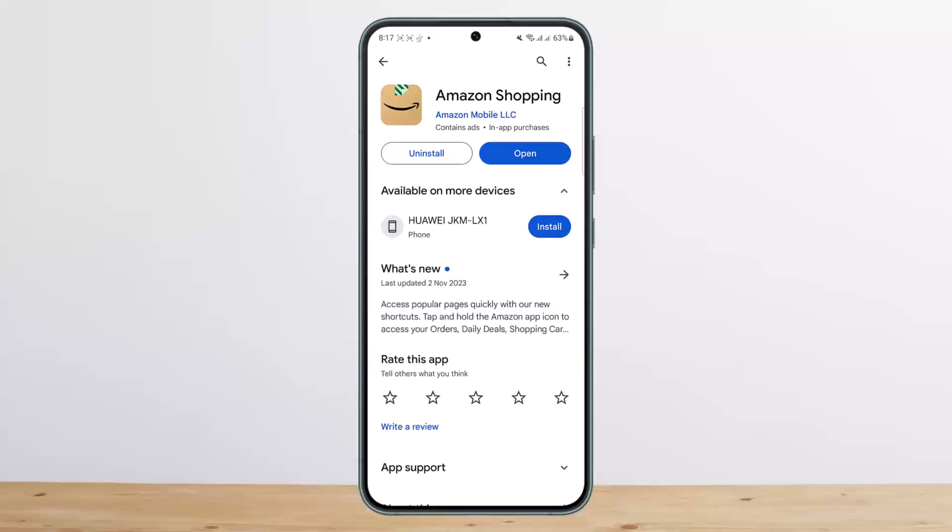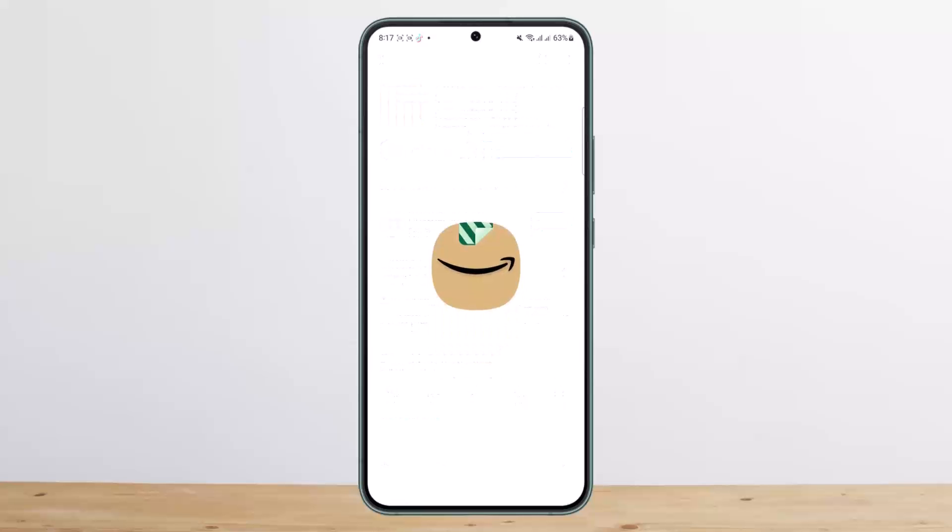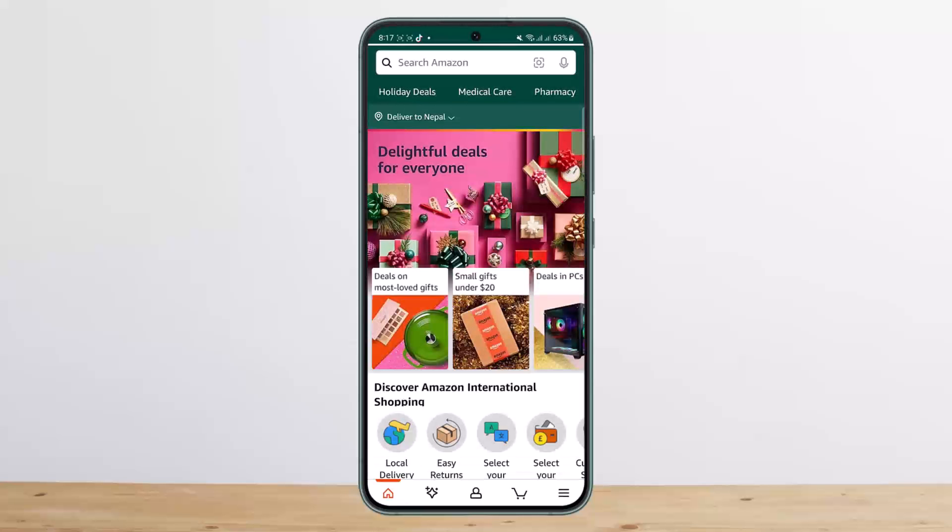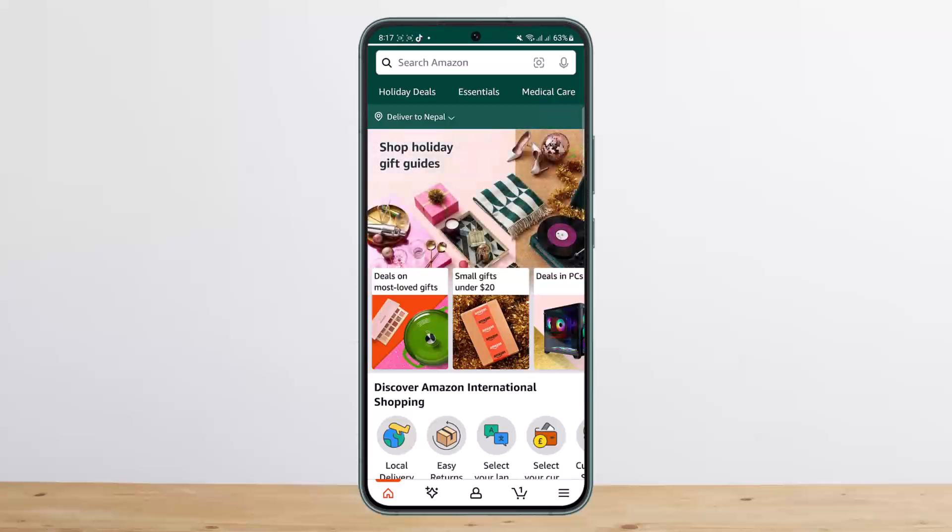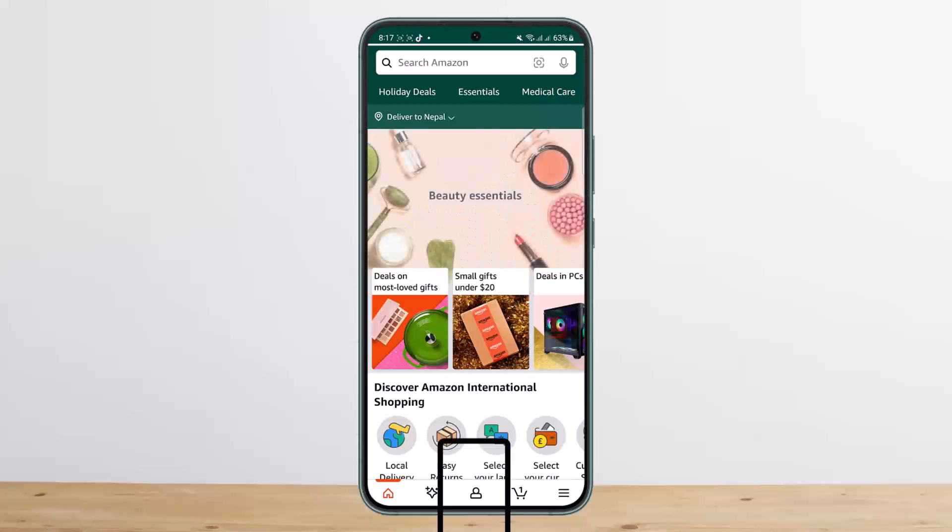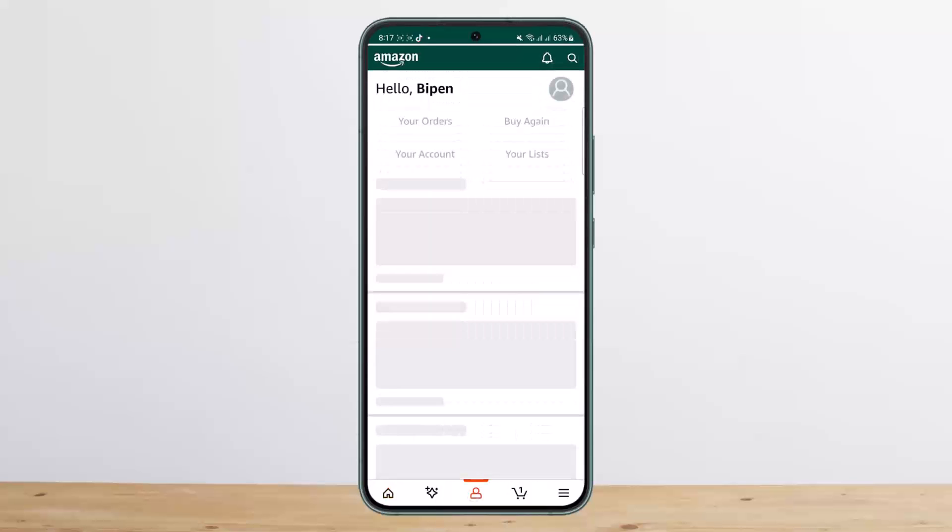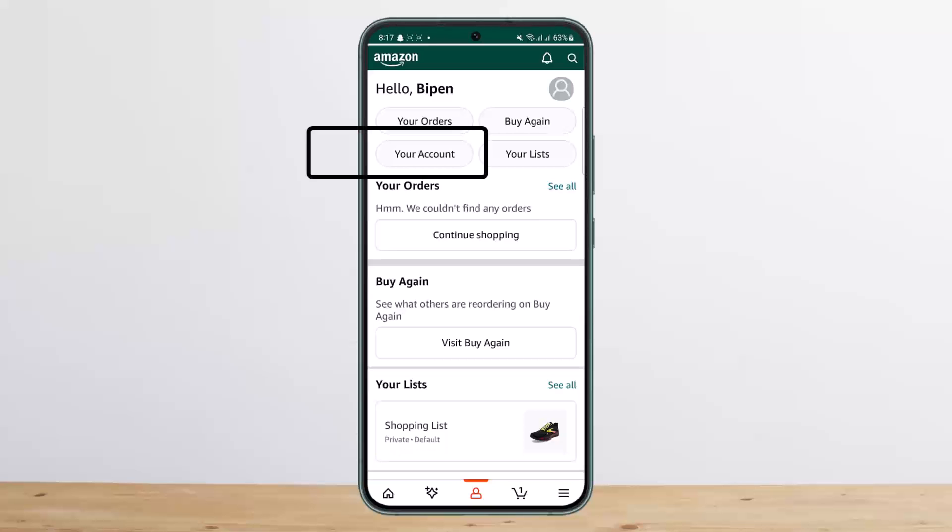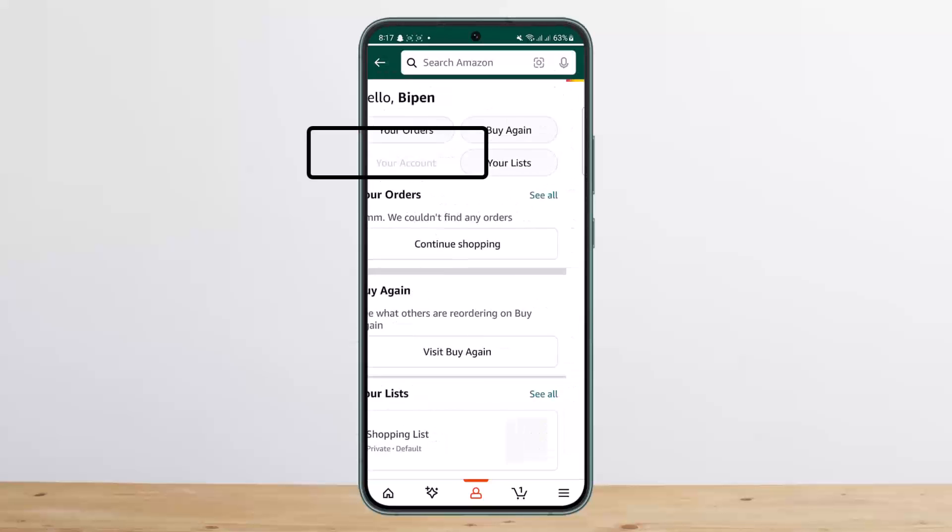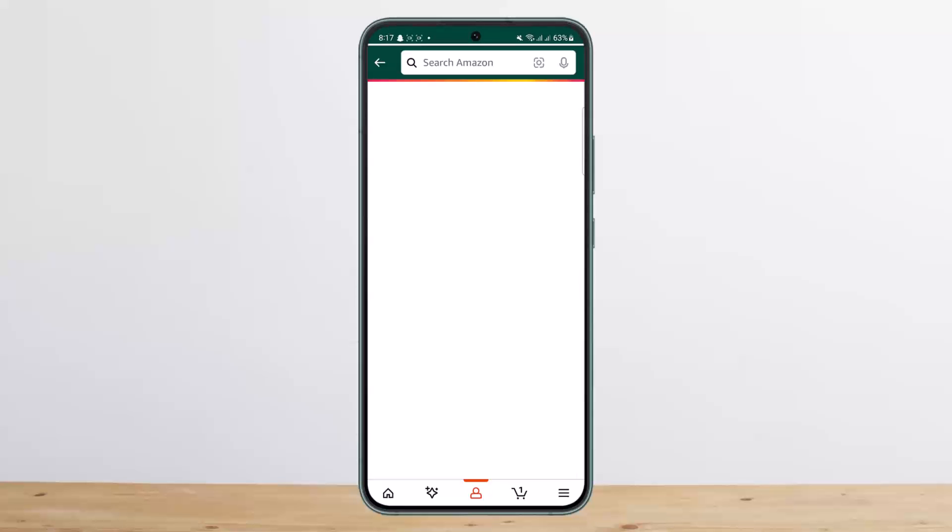The process is quite simple and easy, so let me guide you through. First, open up your Amazon application. You should get an interface like this. Make sure you're logged into your account. Next, at the bottom you can see various icons. Tap on the profile icon at the middle of the screen. Once you tap on it, you'll get four different options at the top: Your orders, Buy again, Your account, and Your list. Simply tap on Your account option.